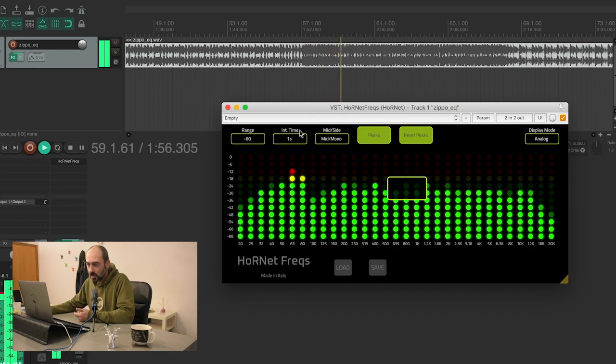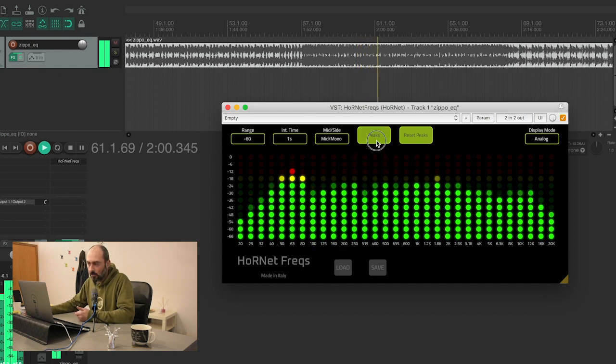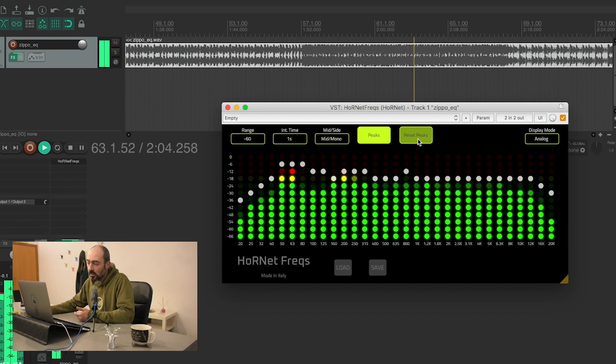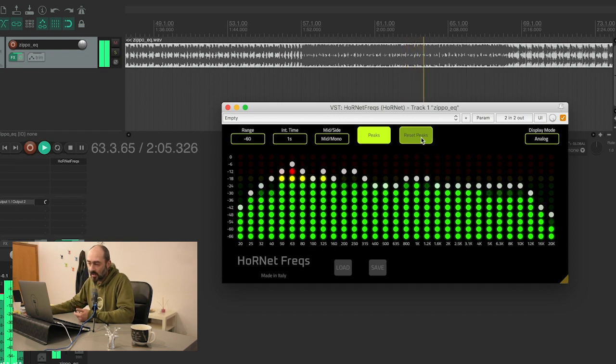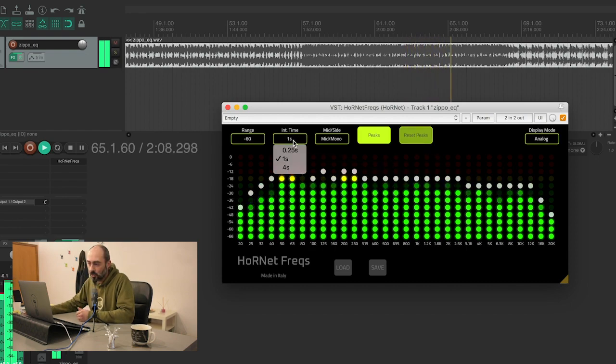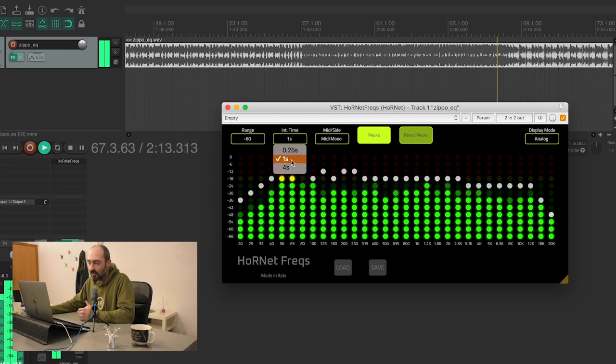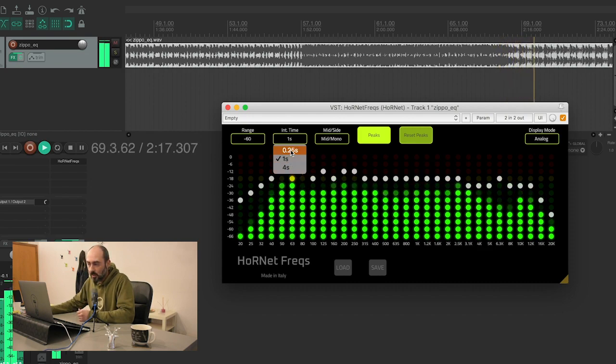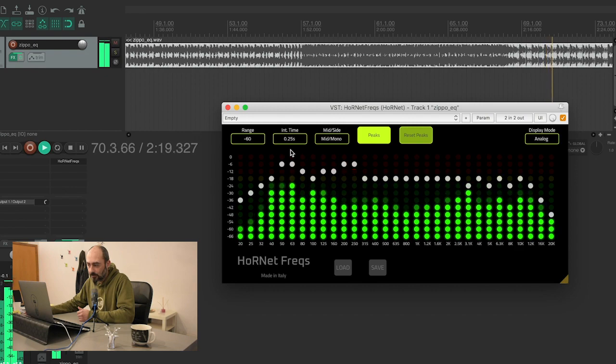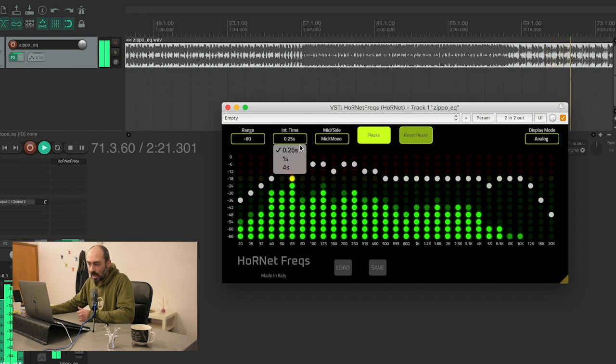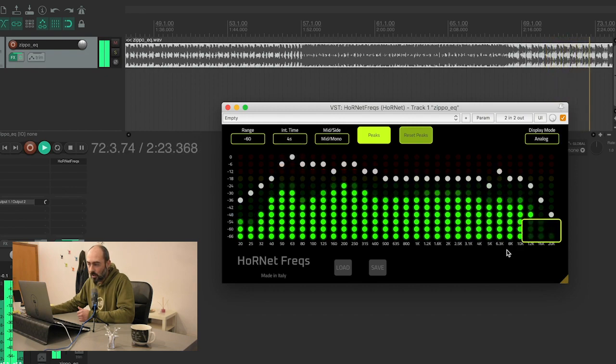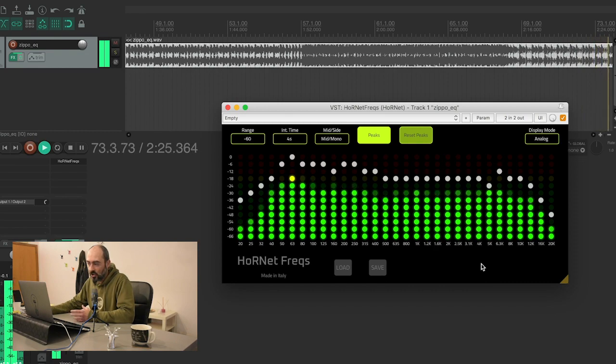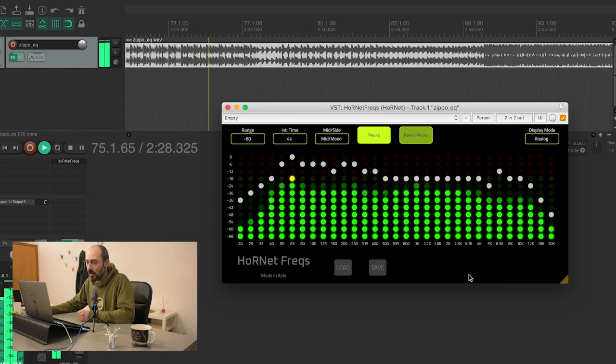If you want to have a broader image you can go to the highest possible range. I'll enable back the peaks because it's useful for me. And then you can also reset them, and you can choose your integration time. By default it's one second so you have an average response, but you can have it very fast or much slower to have the average level and not see just the peaks floating around.